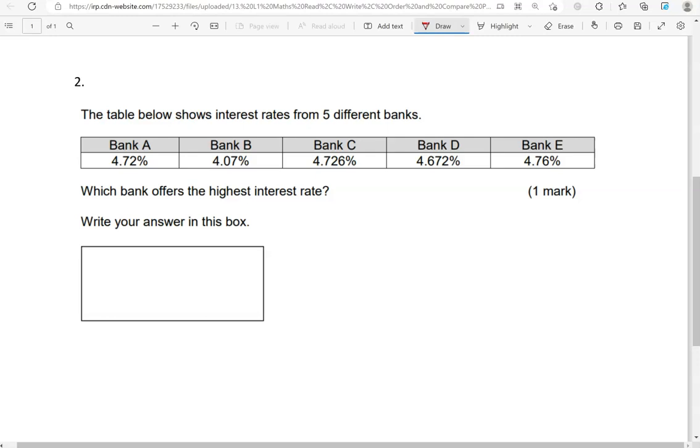Is it 4.72? Is it 4.07? Is it 4.726? 4.672? Or 4.76? So they all begin with 4 point something.